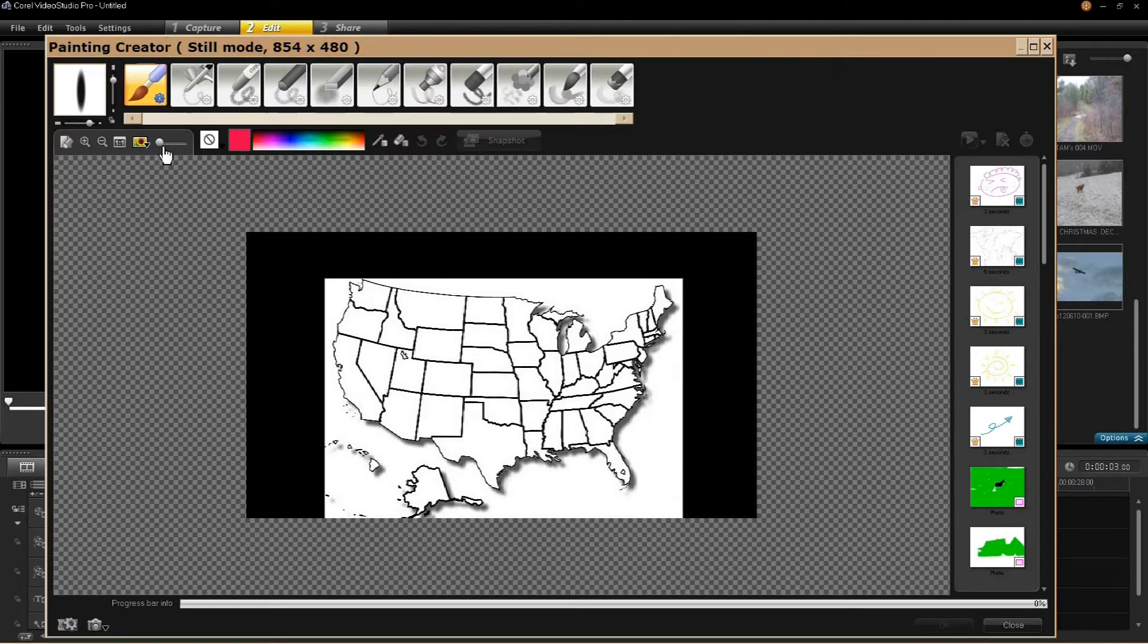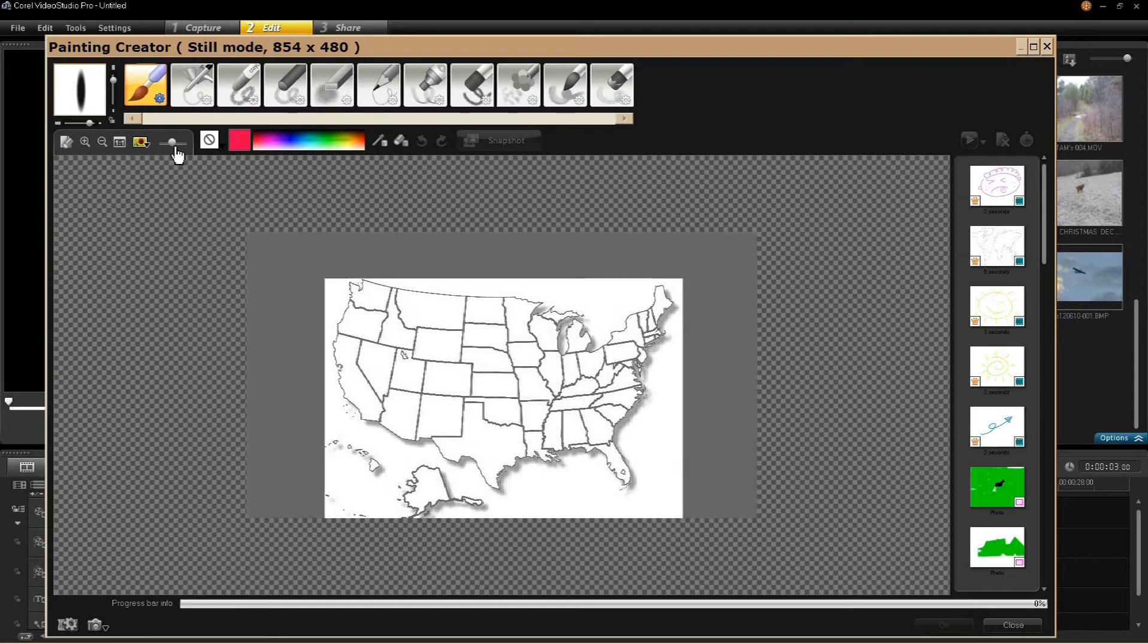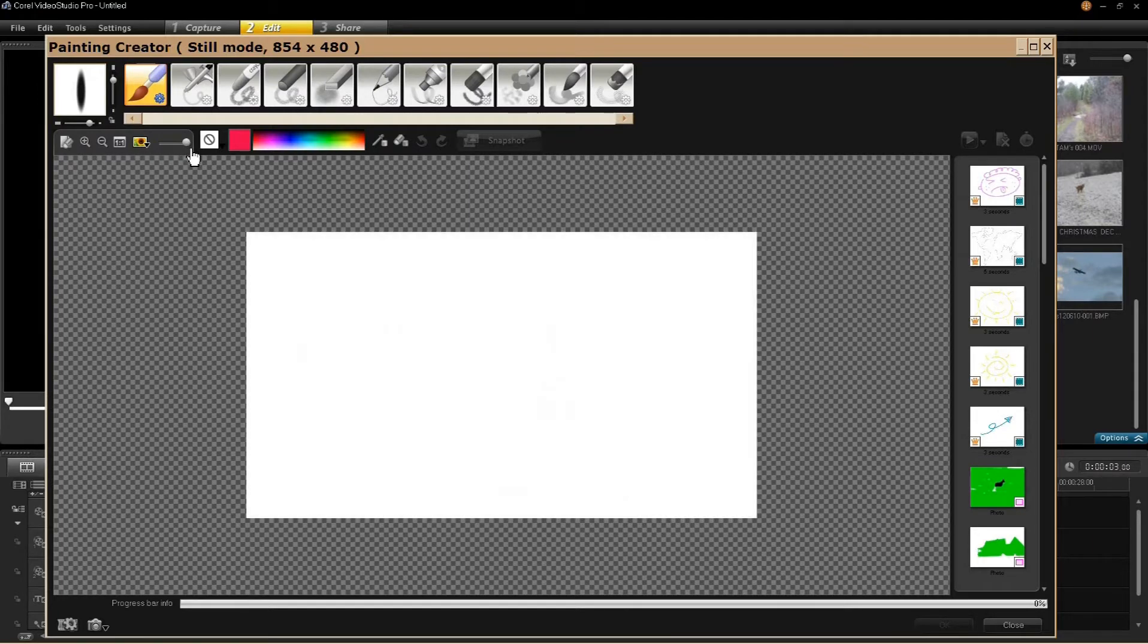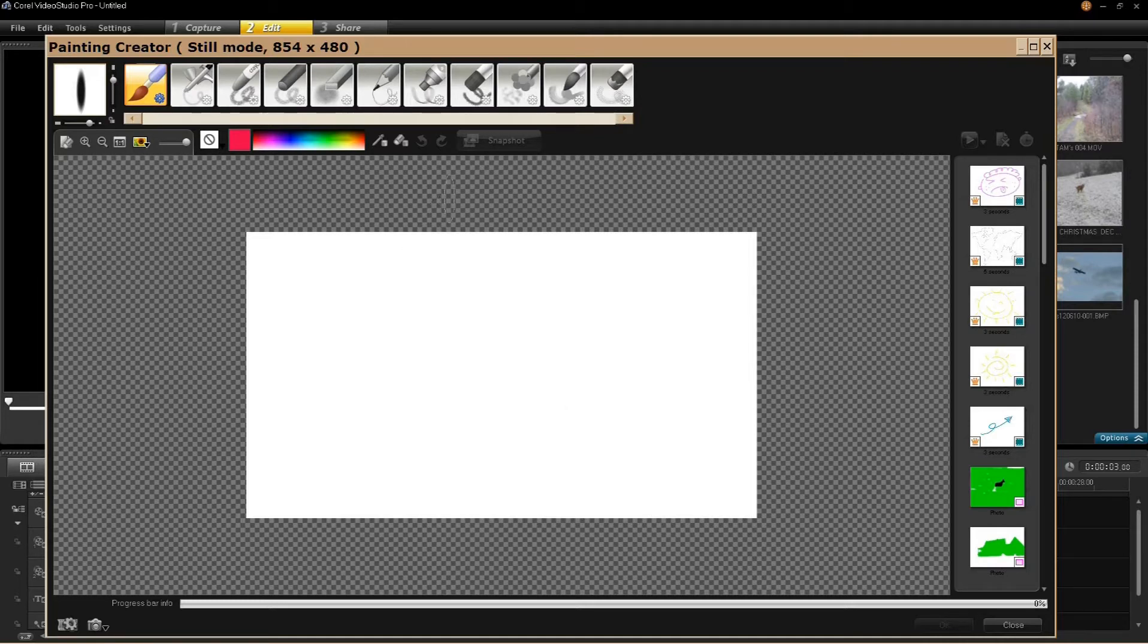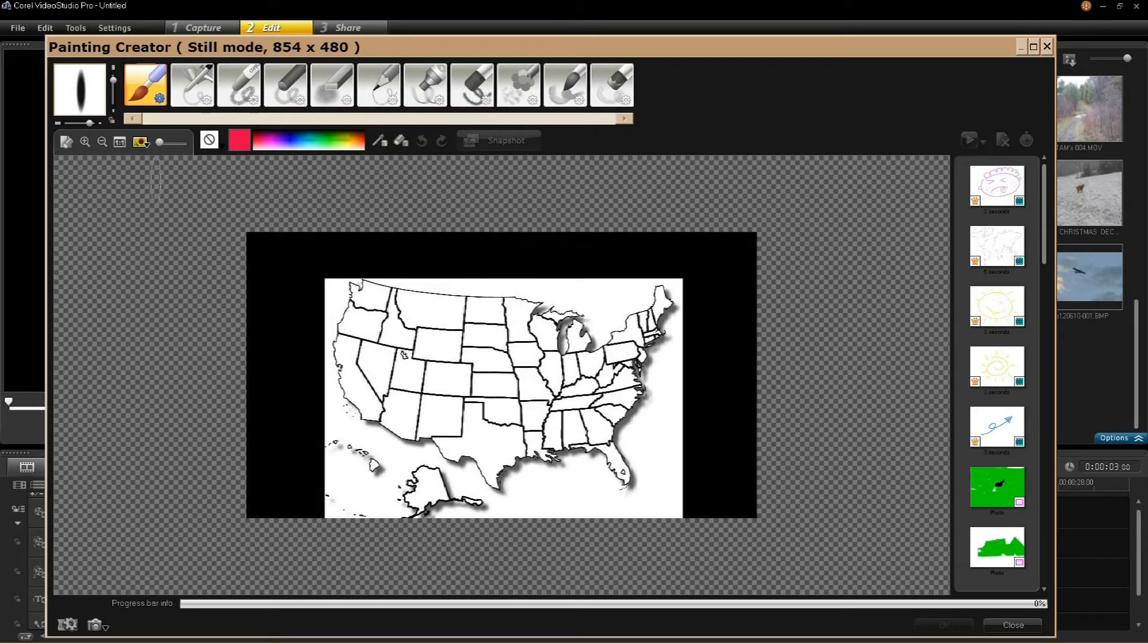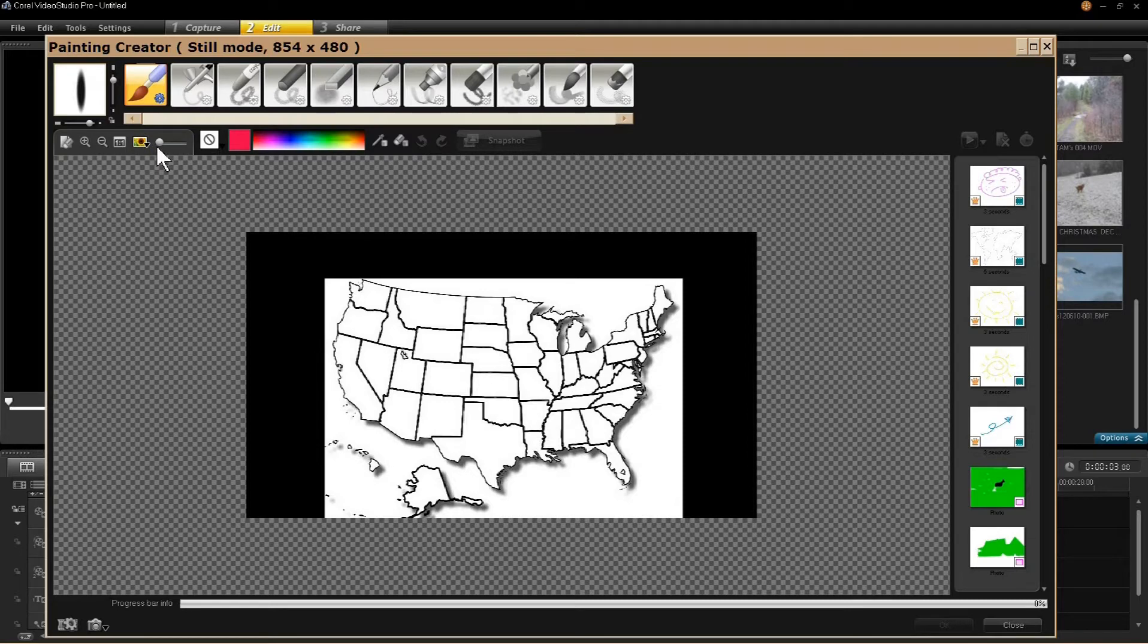I want to draw your attention to this slider up here. This is your transparency control. If this is slid all the way to the right, this is what you see. So if when you first open Painting Creator you see no image, just slide it back to the left and you will see your image. There is some significance to this that we will be going back to later.